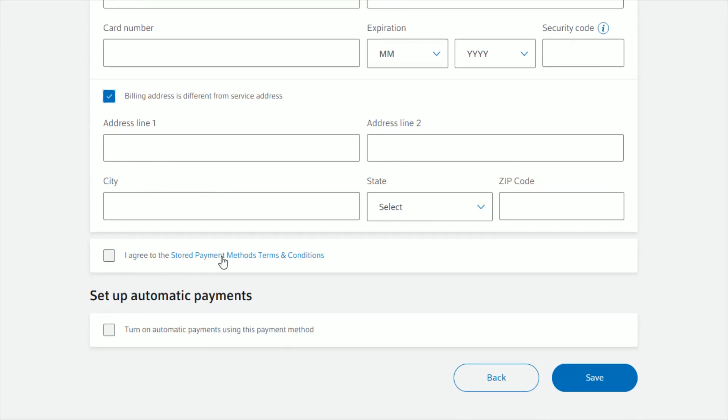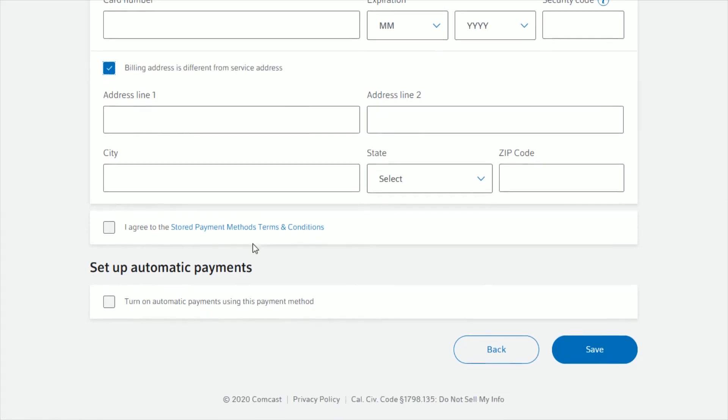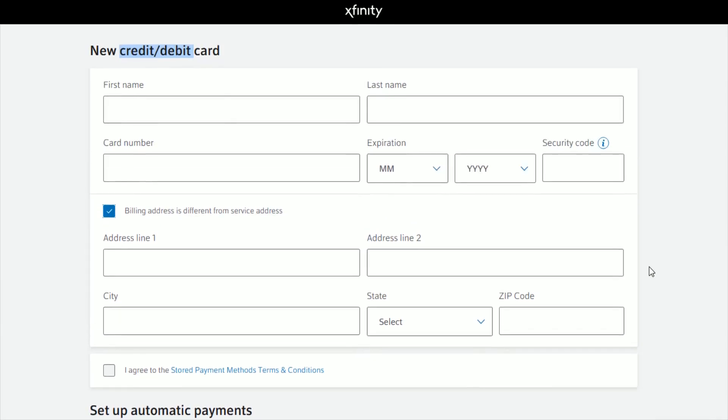...if you agree to the Stored Payment Methods Terms and Conditions. You also have the ability to turn on automatic payments right here. Then click Save, and you should be good to go in terms of changing the billing information associated with your Xfinity account.